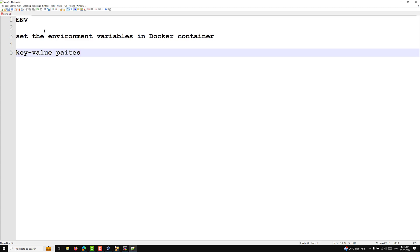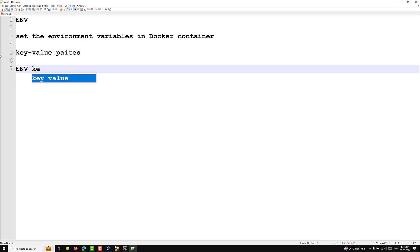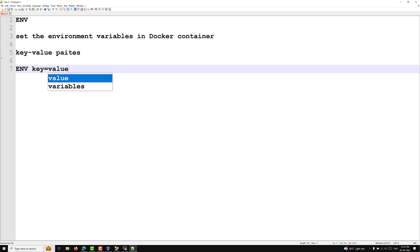The ENV instruction sets an environment variable key to the value of value. The syntax is: ENV key=value. That is the instruction, and I will try to explain how we will be using it.